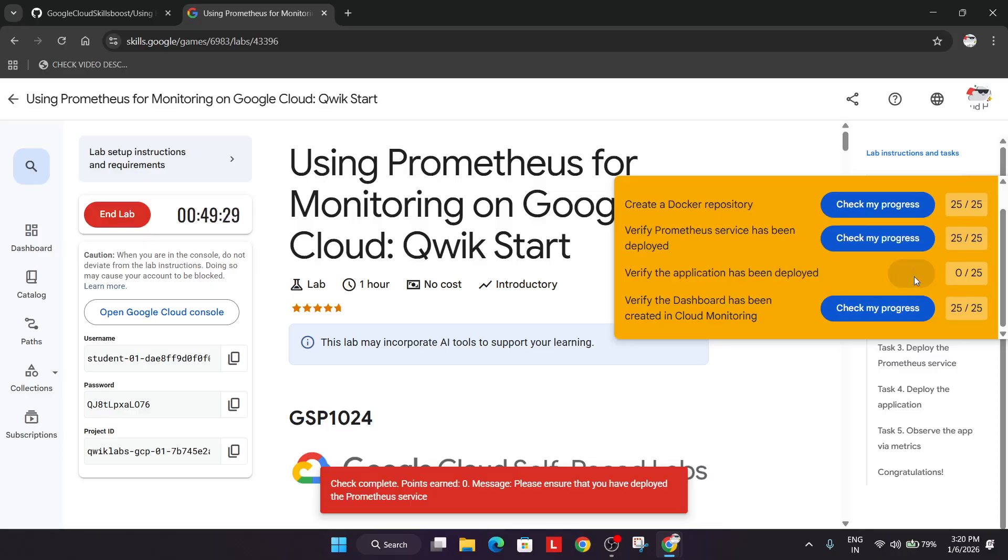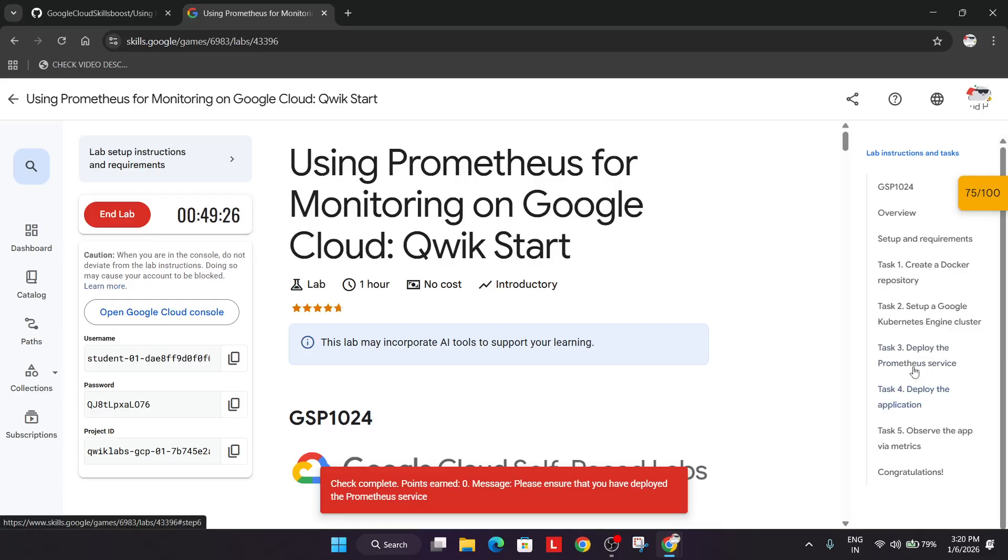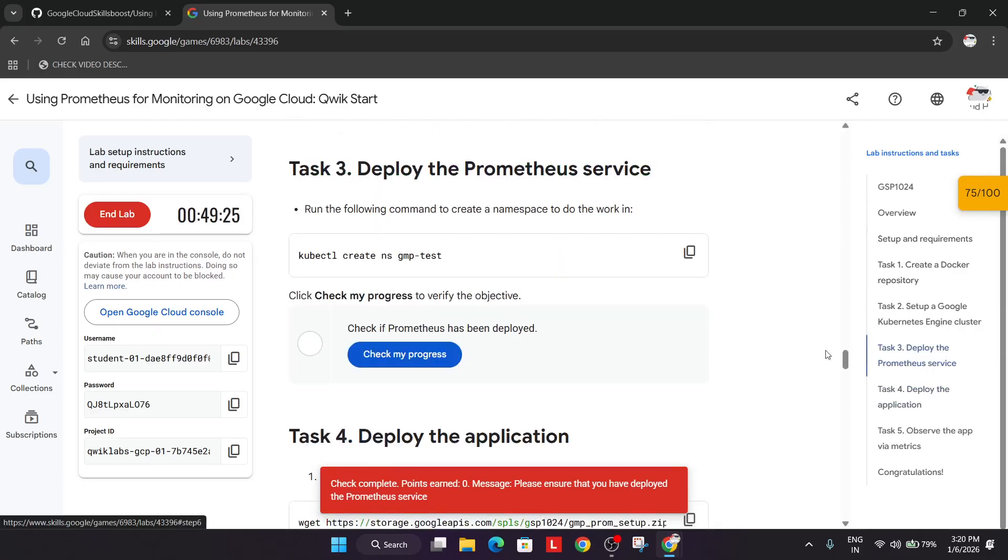So here it's showing verify the application. So let me just check.